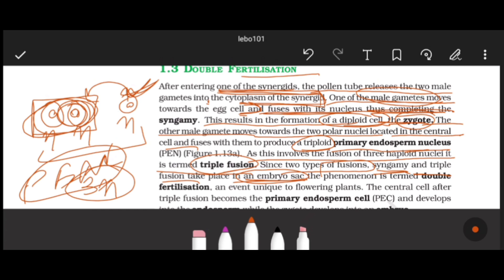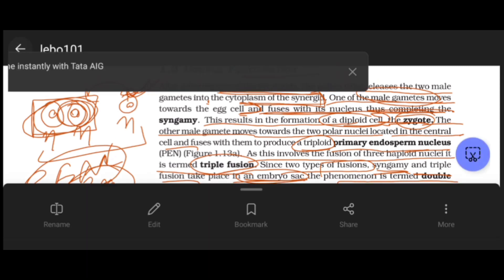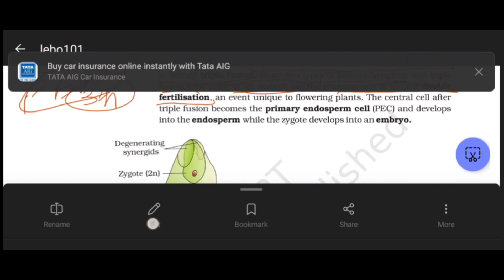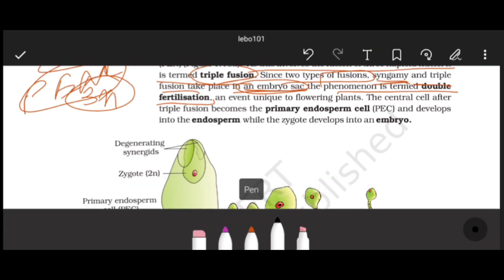So two types of fusion occur in the embryo sac: syngammy and triple fusion. This entire phenomenon is called double fertilization, and it is unique to flowering plants - angiosperms.